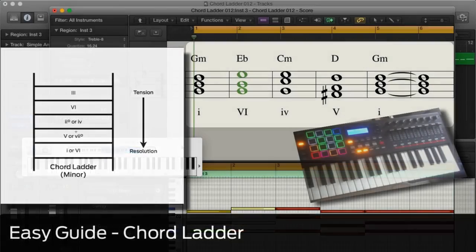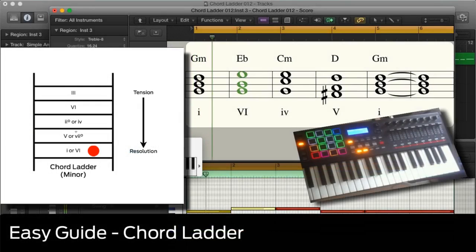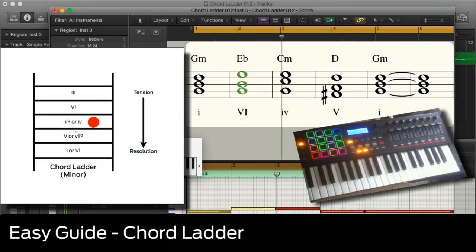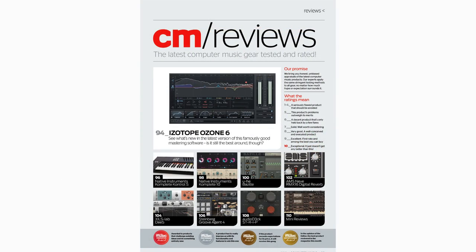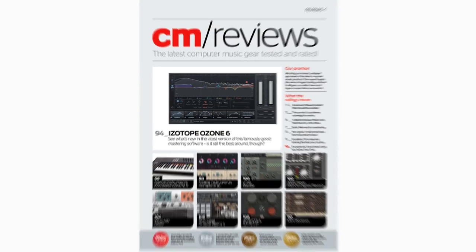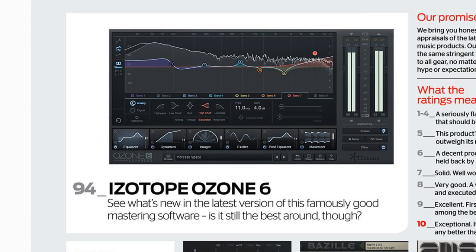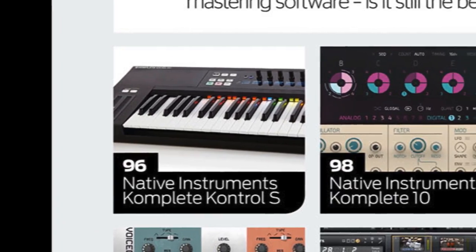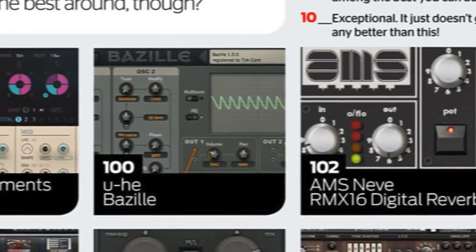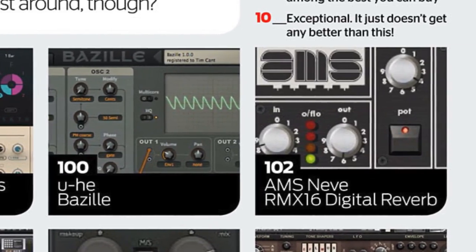Dave Clues will get you climbing the chord ladder in his regular music theory tutorial, The Easy Guide. And we've got reviews of loads of the latest software, including iZotope Ozone 6, Native Instruments Complete Control Keyboard, Complete 10, Uhe's Bazille Synth, and a load more.